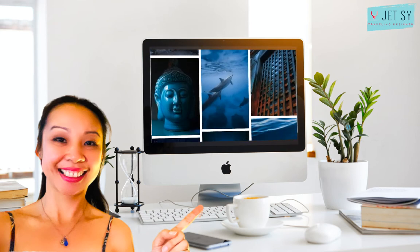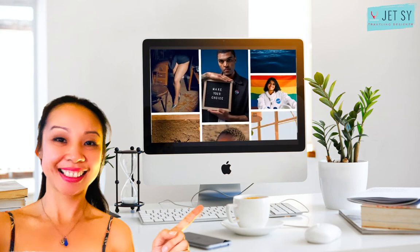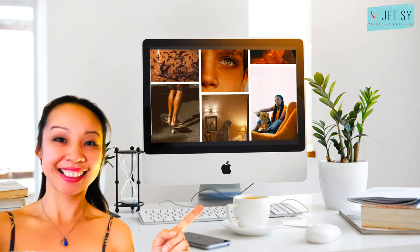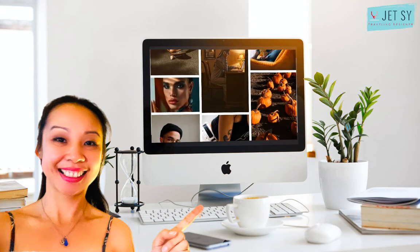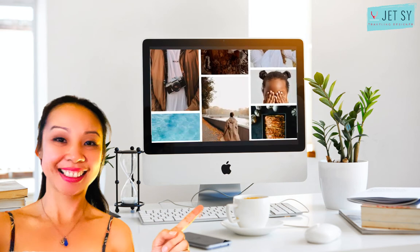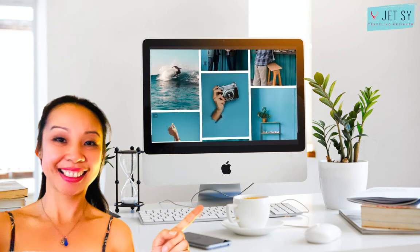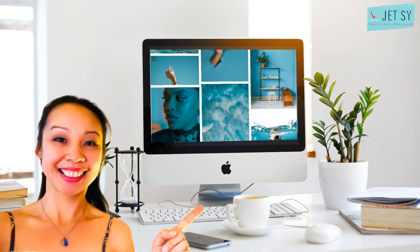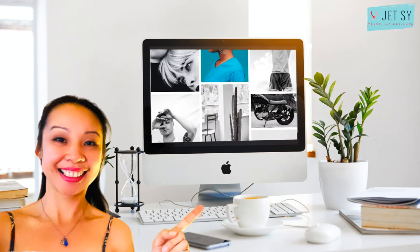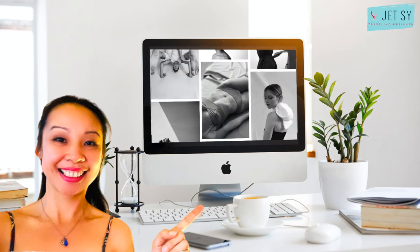Many of these images are free from copyright restrictions or licensed under Creative Commons public domain dedication. This means that you can copy, modify, distribute and perform the work even for commercial purposes, all without asking permission. However, some photos may require attribution and you have to adhere to their licenses before using any of their images.